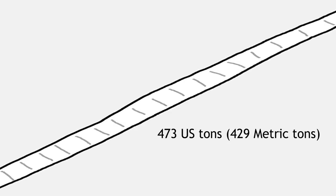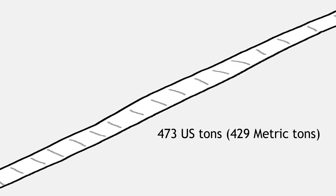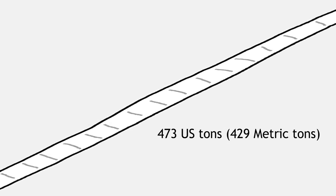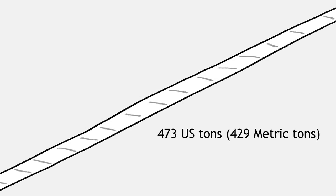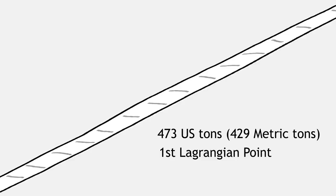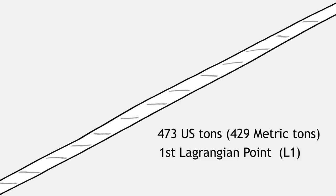473 US tons of toilet paper would have to go somewhere, and that somewhere would depend on something called the first Lagrangian point, or L1.